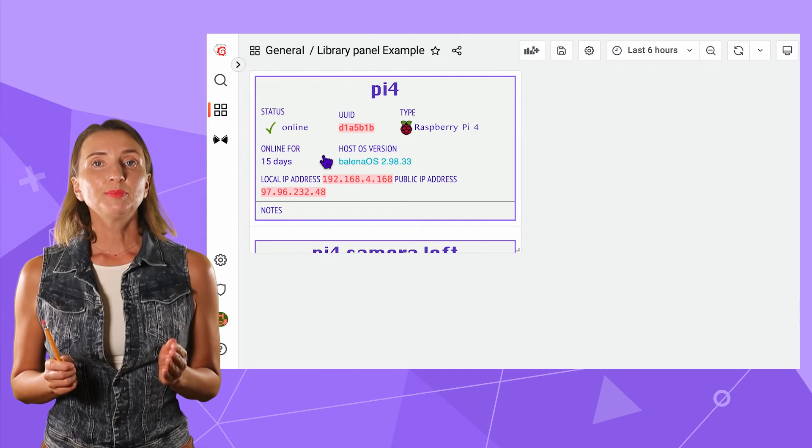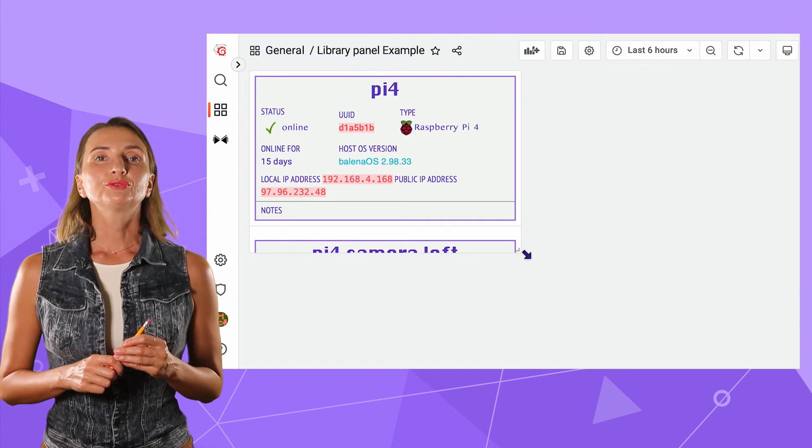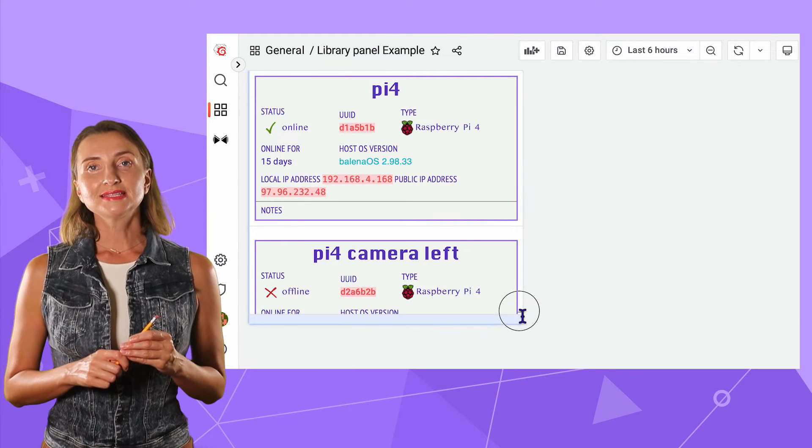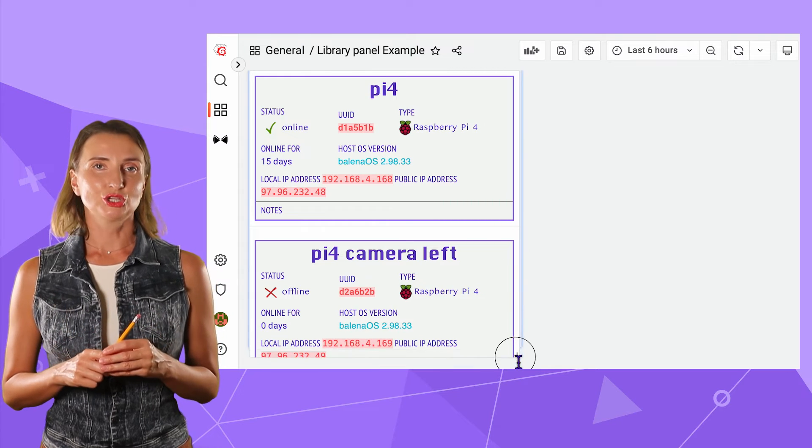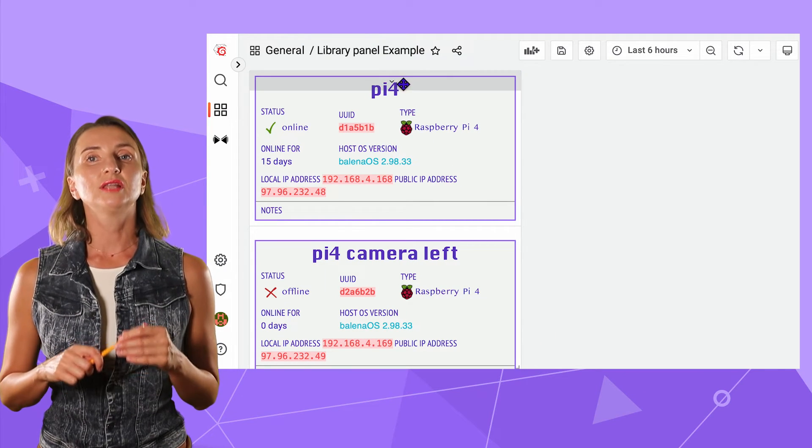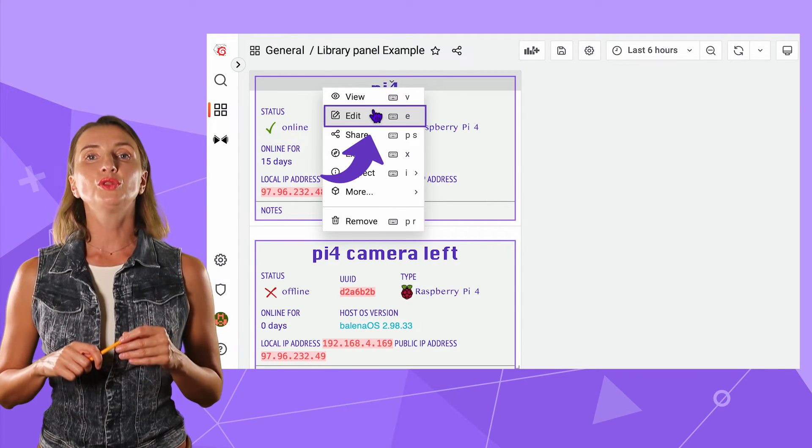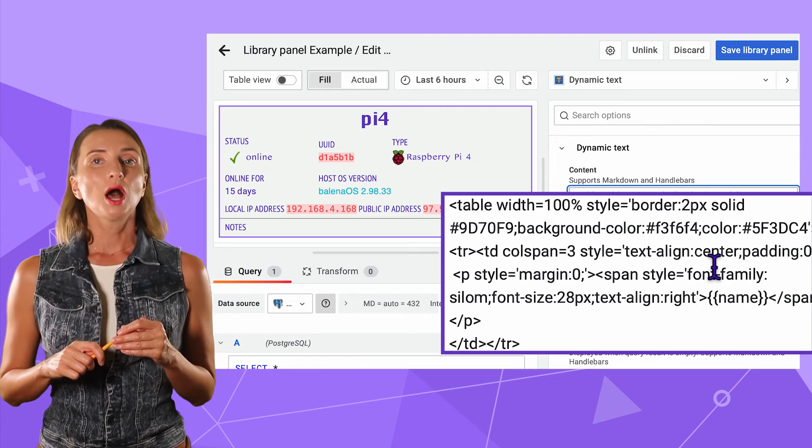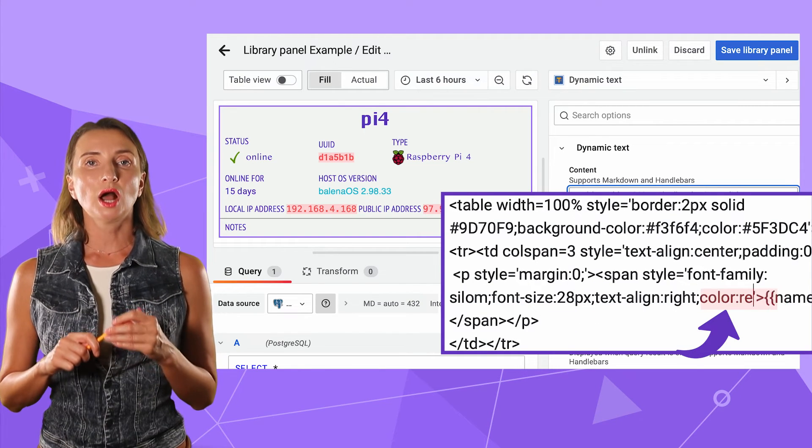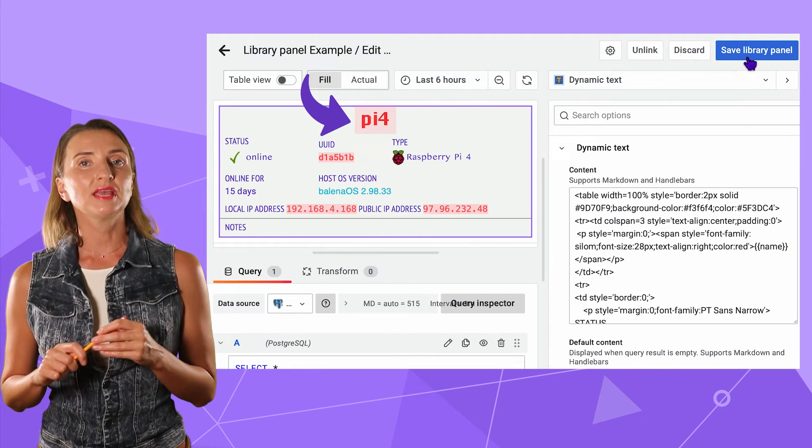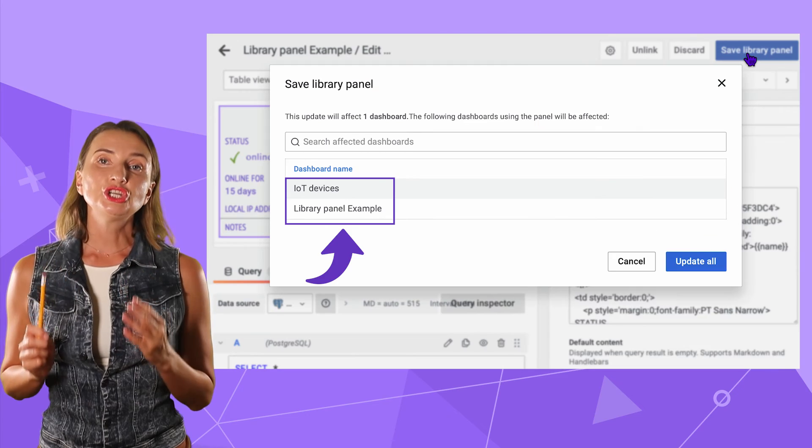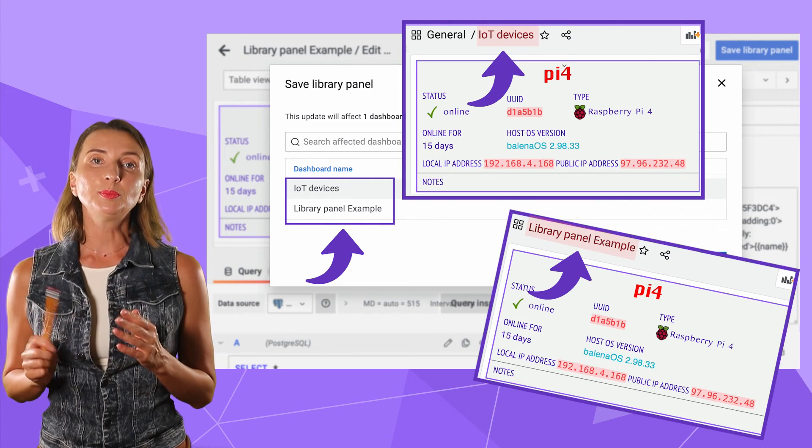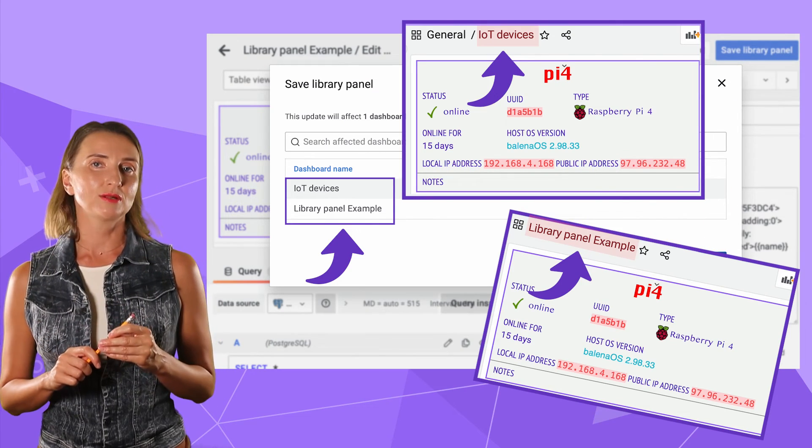Grafana will replicate the existing library panel to another dashboard. If you modify a library panel on any dashboard it is linked to, I change the color of the header and click the save library panel button. The changes are propagated to all linked panels.